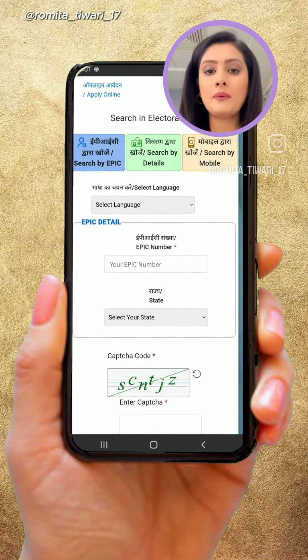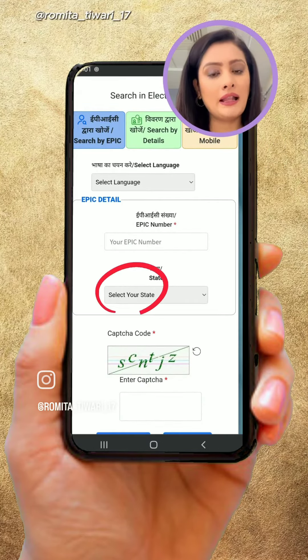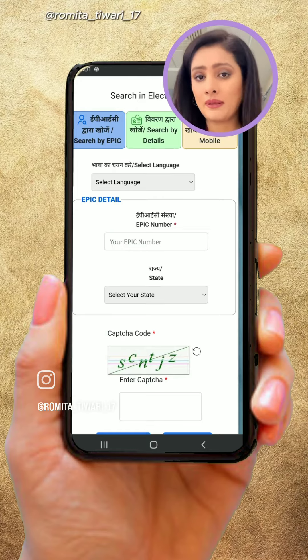Another way is that if you have your voter ID card number, you can find the details here — even if you don't have the name.